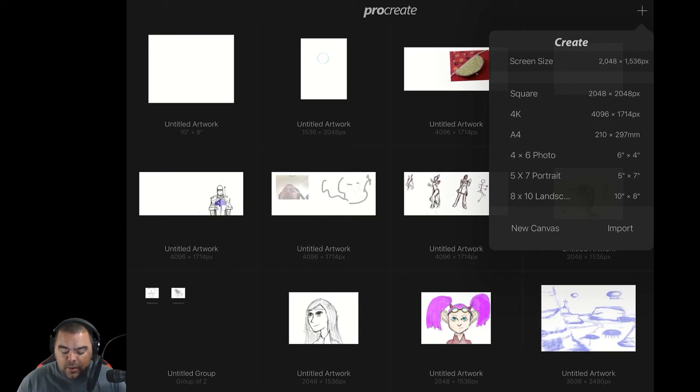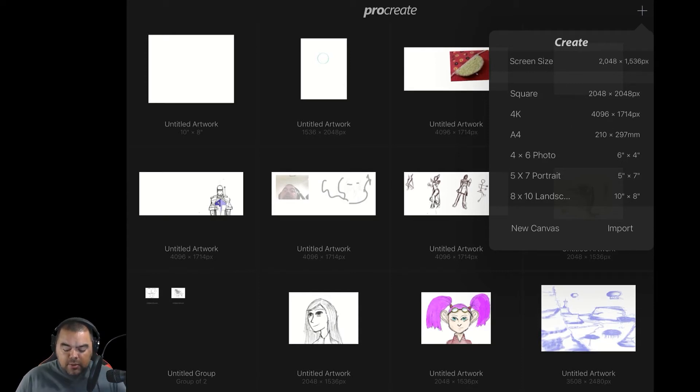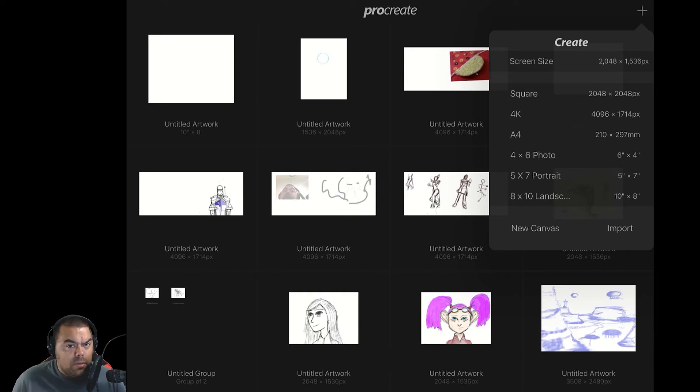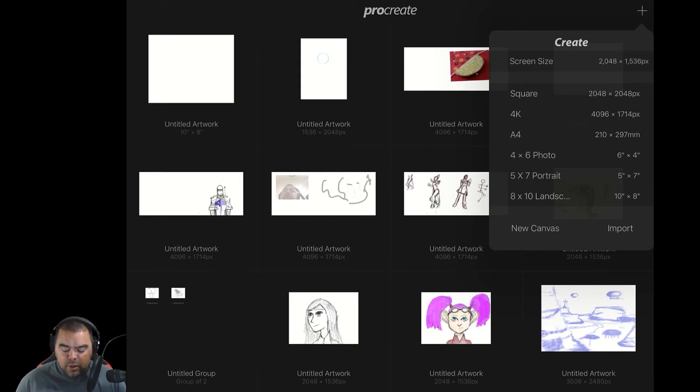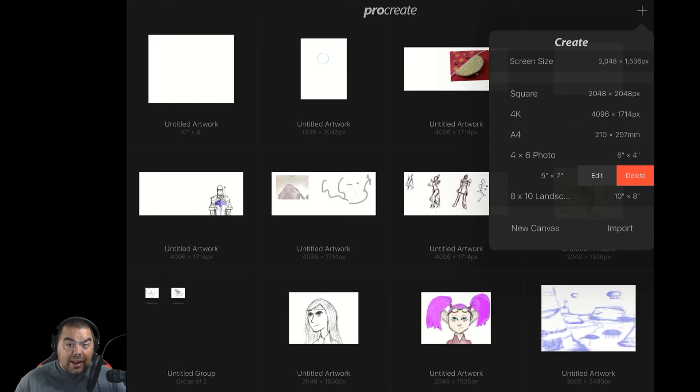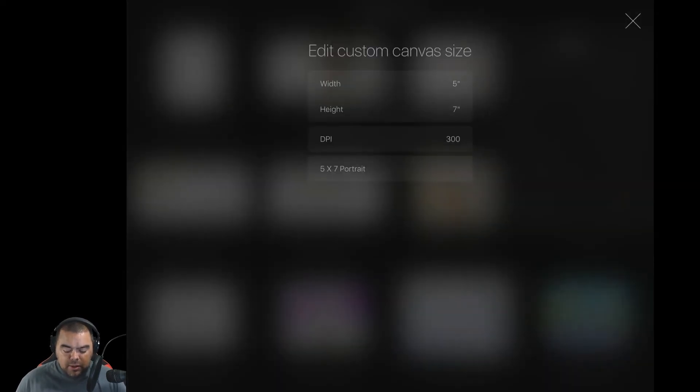Now, you notice my 5x7 portrait has a big X instead of a small X. Most people that wouldn't bother, but it's going to drive me crazy. So how do I get rid of a preset that's already there? If you slide your preset to the right, you can edit it and you can delete it. Well, let's click the edit.